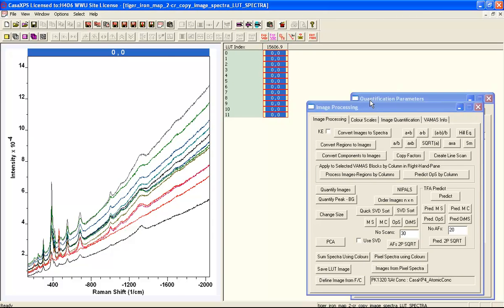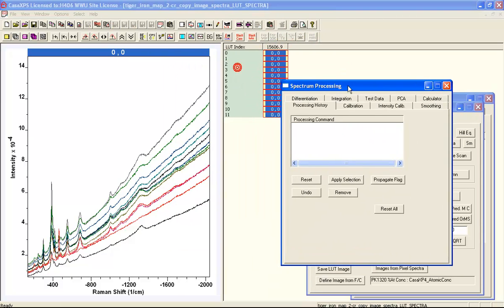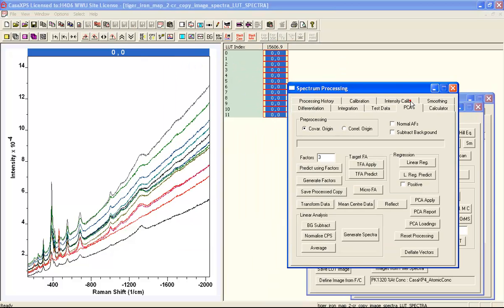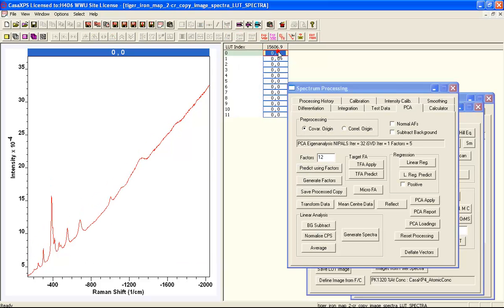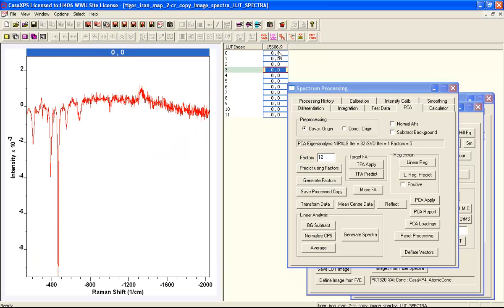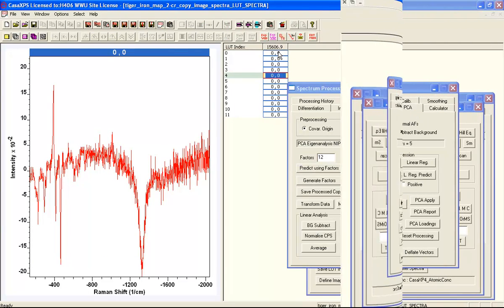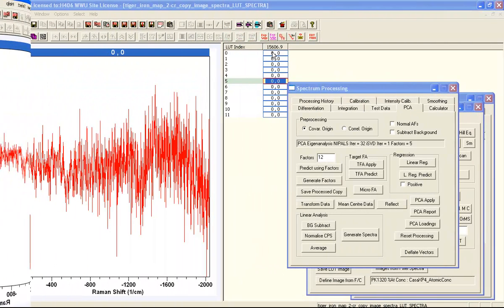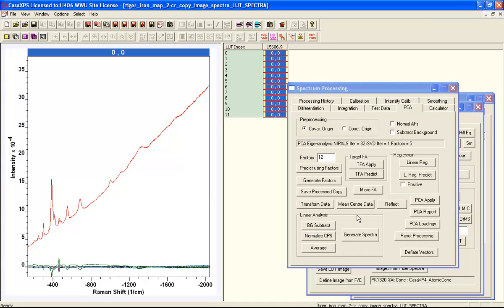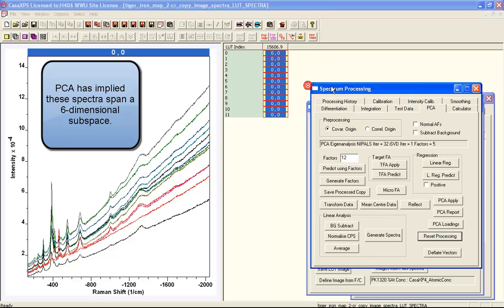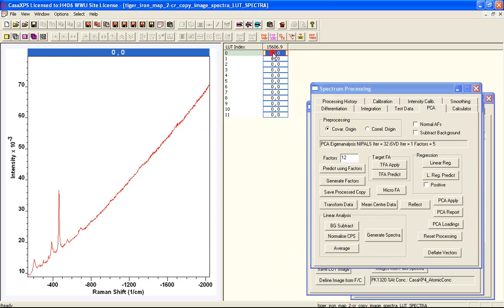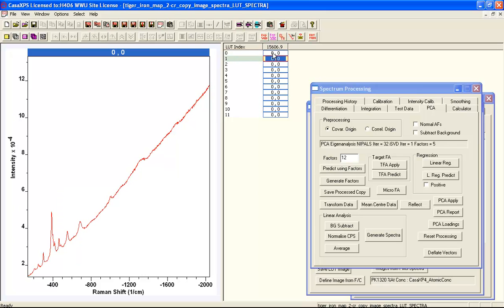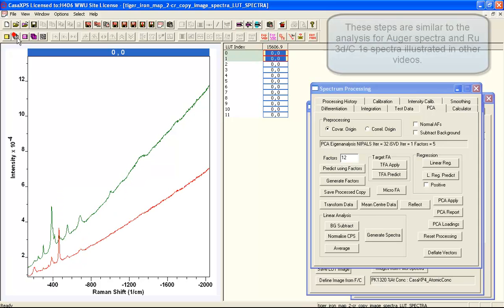If you do a PCA on these 12, you can get an idea of how many fundamental shapes are within the data set. You can see that there are spectral features from these 12 spectra that are probably up to about 5 or 6 abstract factors where there might be spectral features. We're going to look for 6 different vectors that we can use to reconstruct the entire data set on the basis that the PCA suggested that there were up to 6 different shapes within these data.